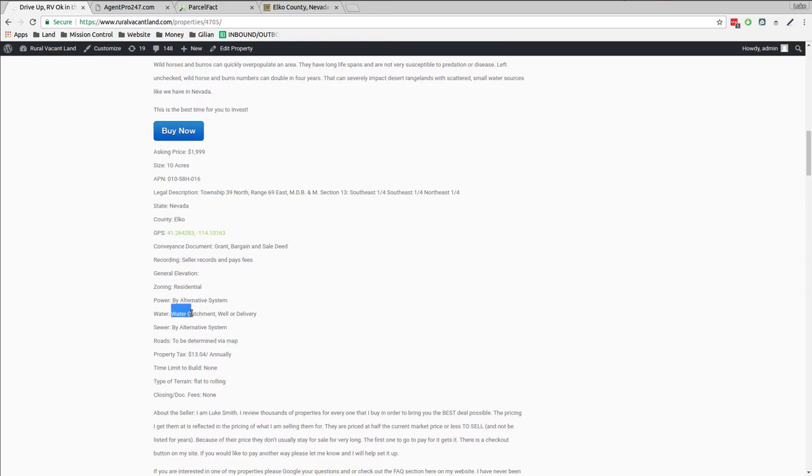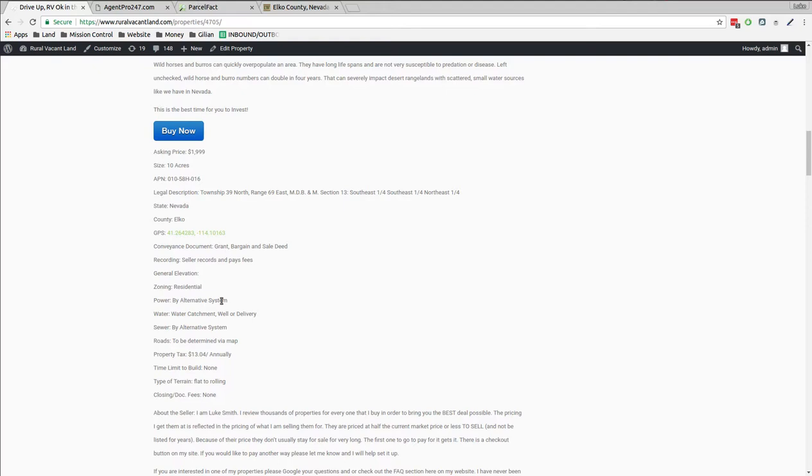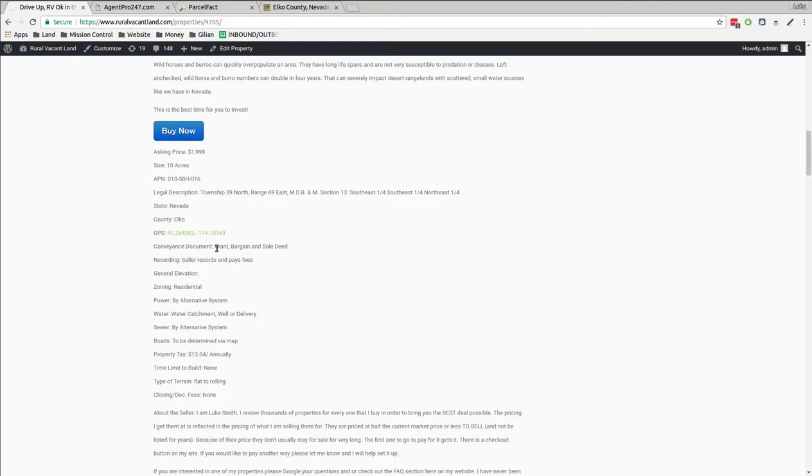Water - I'm talking about water catchment. I think you could do rainwater catchment, you could drill a well, or you could get water delivery. Power - you could probably just build in a solar system or run generators until you build a solar system someday. I'll pay all the fees, and I'll transfer this using a grant bargain and sale deed. That's the regular deed used in Nevada.